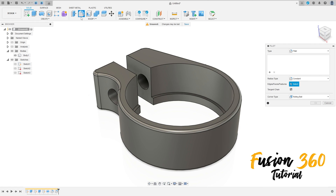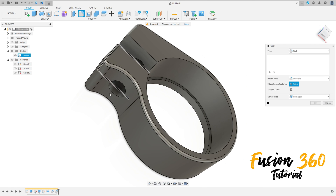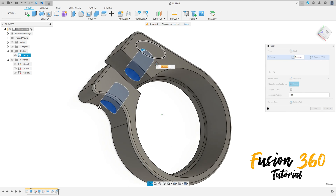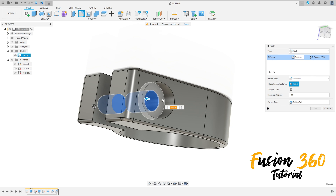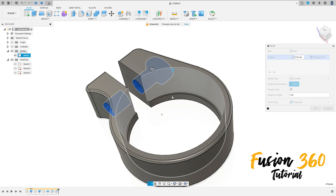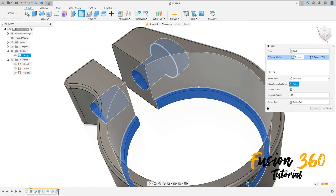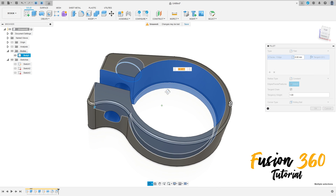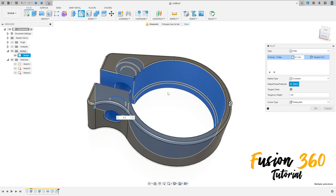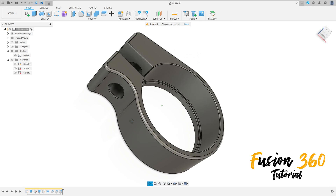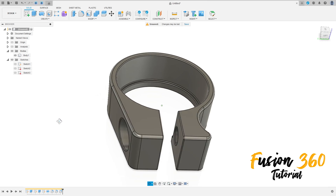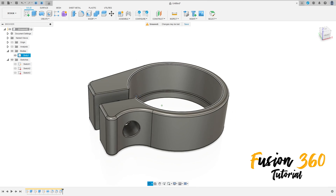Now go to fillet again, select this face here, this face here inside, this face, this face here, this face, this face here, this face, this face here. The fillet here is 0.3 millimeters, press OK. That finishes our exercise, thanks for watching, subscribe to my channel, see you in the next video, bye bye.